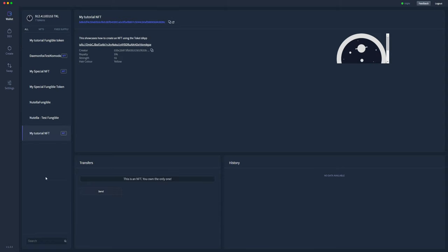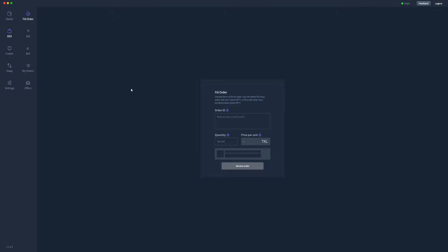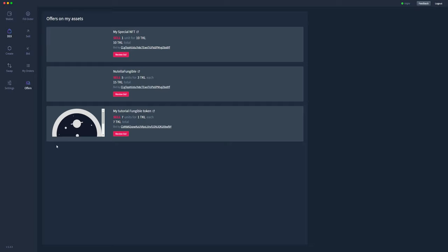If you would like to fill a purchase order, so somebody has made a bid on your NFT or token, then instead of using this tab the easiest way is to go down to offers. So these are current offers that people have put on your tokens or NFTs, and you can review those bids and sell your NFTs or tokens if you prefer.